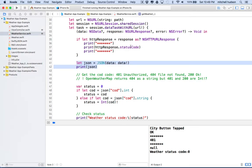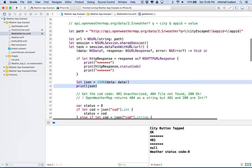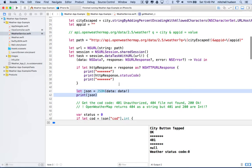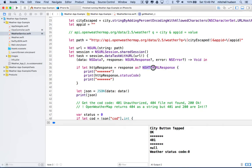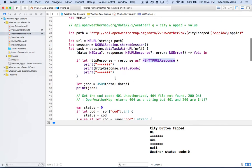Hi again. Here we are to continue talking about the weather app and checking for errors. In the last video we checked for the NSHTTP URL response and we got the status code from it.